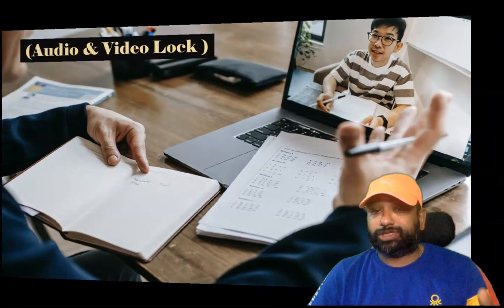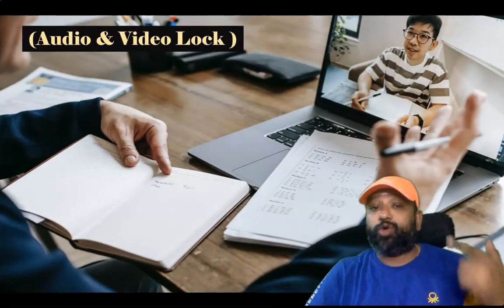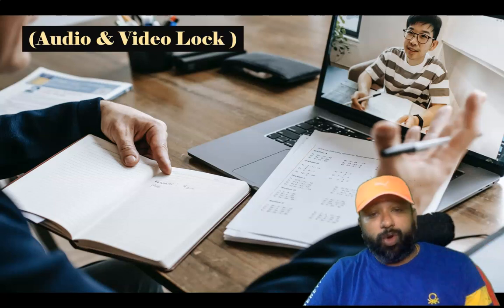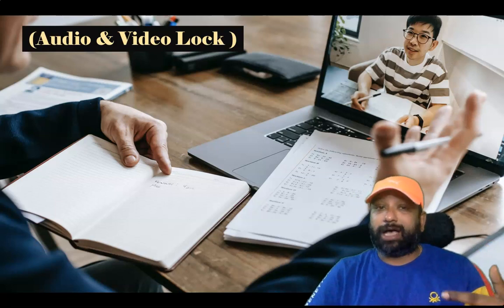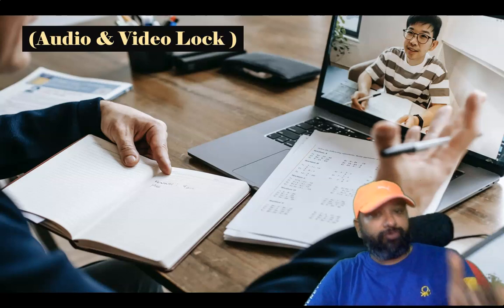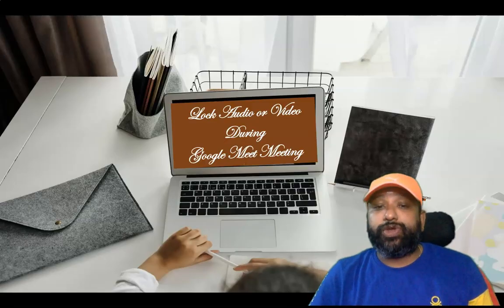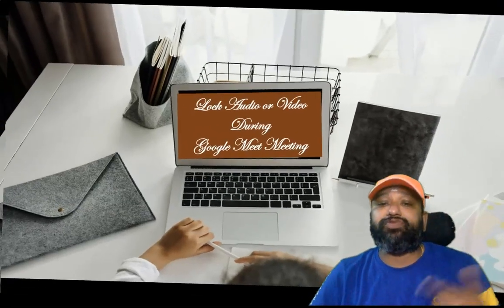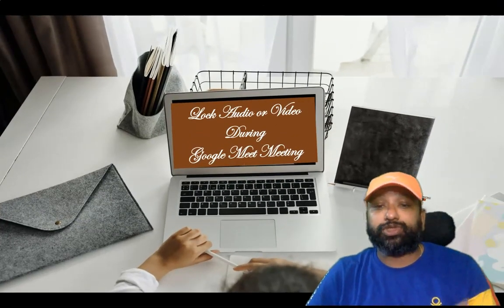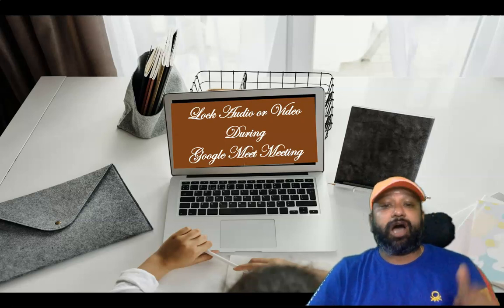As a meeting host or co-host, we can lock all the participants' cameras so no one can turn on their videos. Video lock doesn't apply to the host or the meeting co-host. Once you turn off video lock, everyone can use their video again. The new video and audio locks make these features more useful by enabling hosts to prevent participants from unmuting themselves after they have been muted.